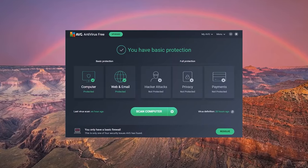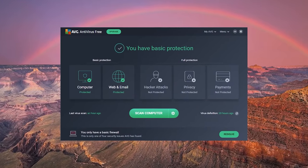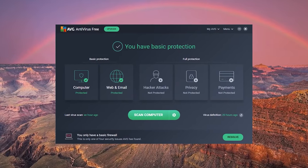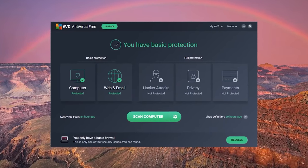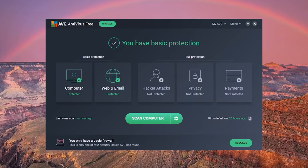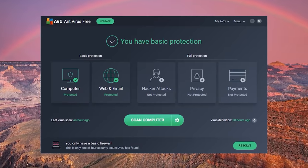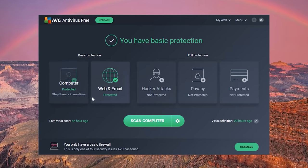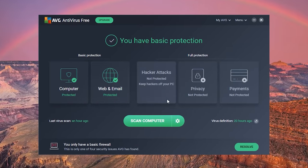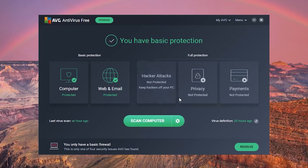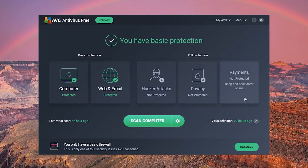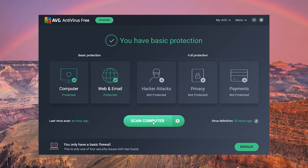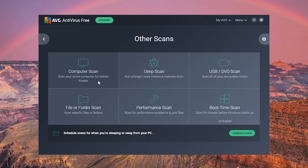Their dark-themed interface is not only easier on the eyes, it's also laid out well for novice users. You've got your basic protection included for free, with the features for full protection locked away unless you upgrade. To do a quick scan, click on Scan Computer. For additional scanning options, go into Settings. Here you can do a scan of your entire computer along with other types of scans.